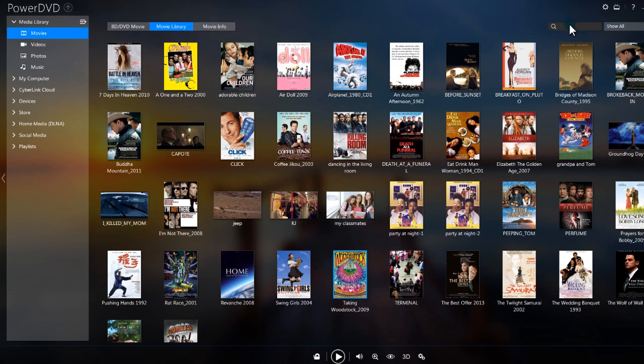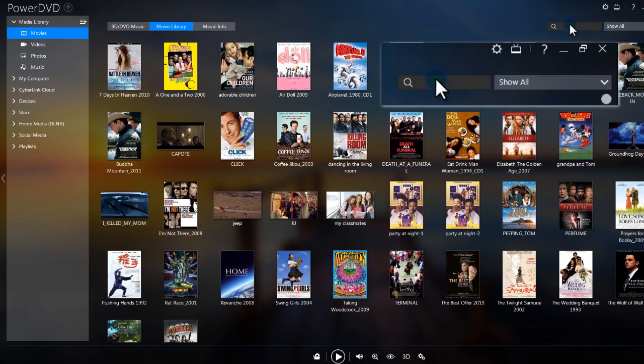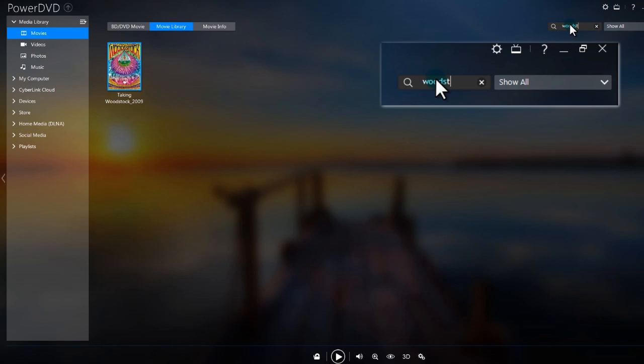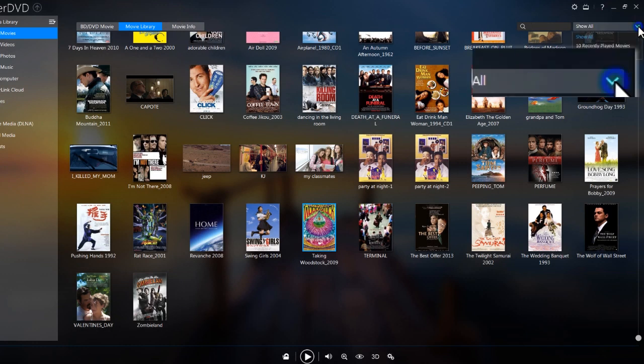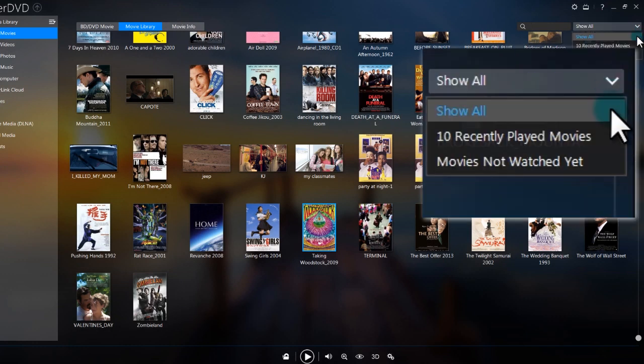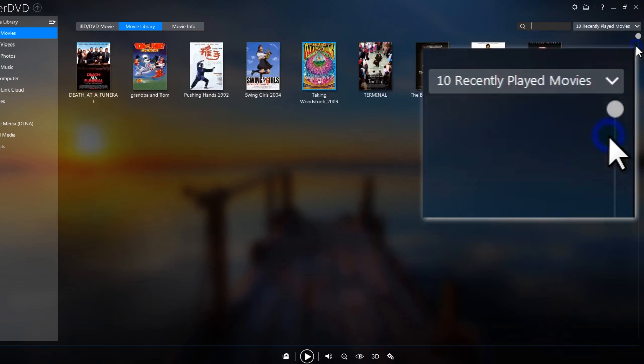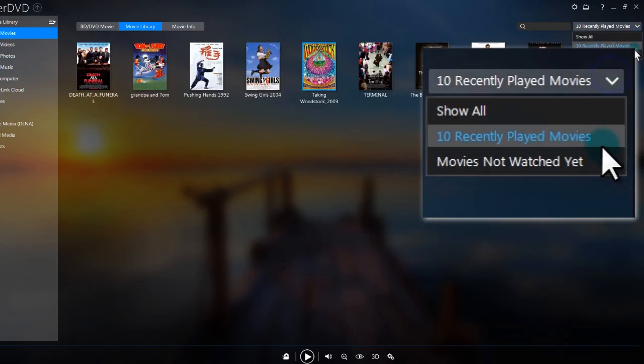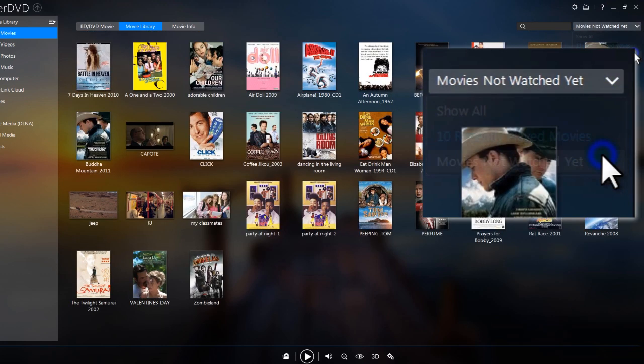At the top right, you can look for a specific movie. Choose to Show All, the 10 most recently played movies, or the movies you've not yet watched.